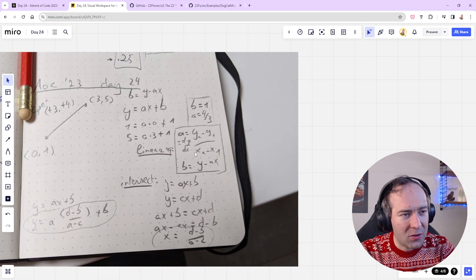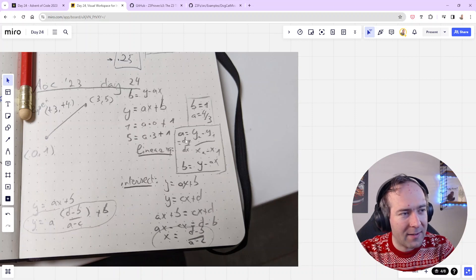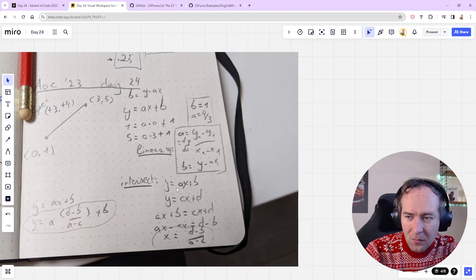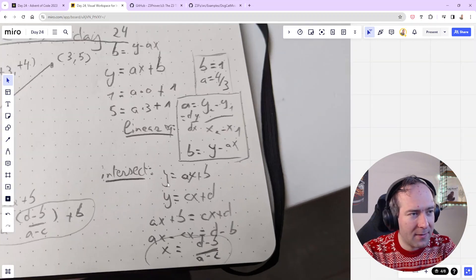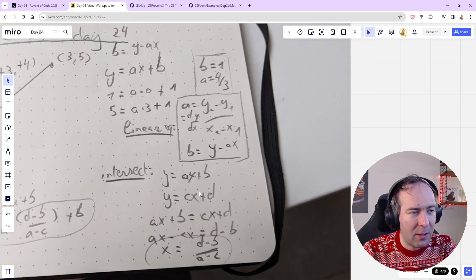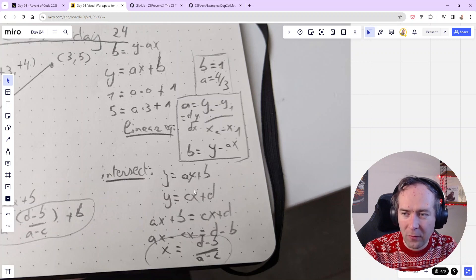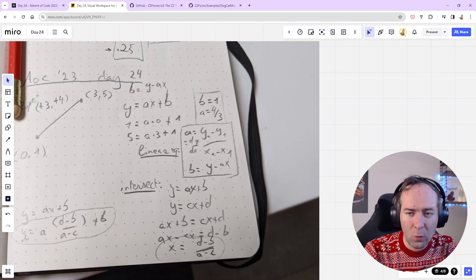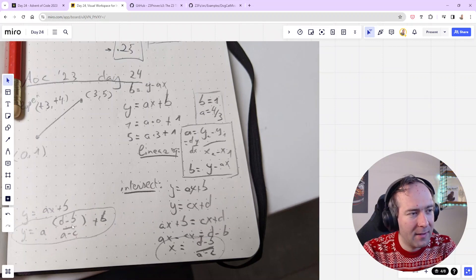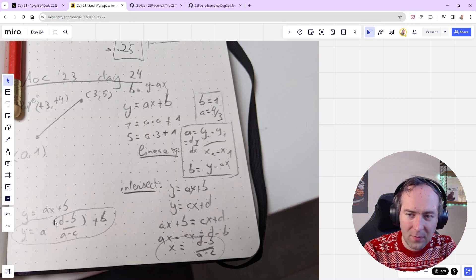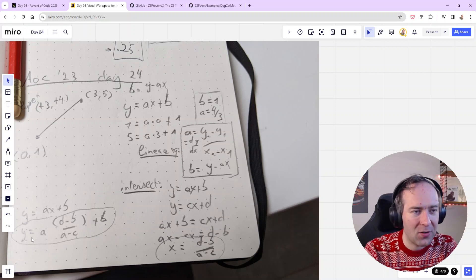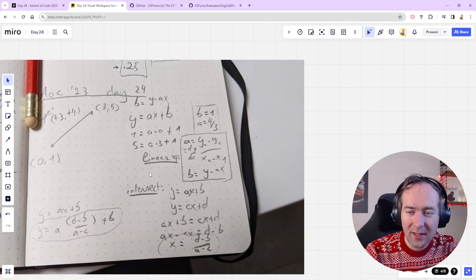b is basically what happens if x equals 0, and a is the slope of your line. The slope you can write as dy over dx. If you know a, you can figure out b easily from that formula. With a bit of multiplication, division, and subtraction, you can figure out a and b given x, y, dx, and dy. And if you have two of those linear equations in this format, you can calculate their intersection. Say y equals ax plus b and y equals cx plus d — you equate the two right-hand sides, solve for x, then derive y from that.